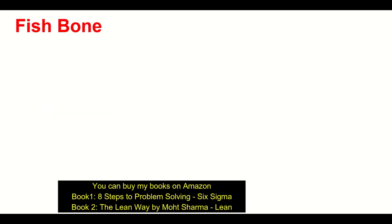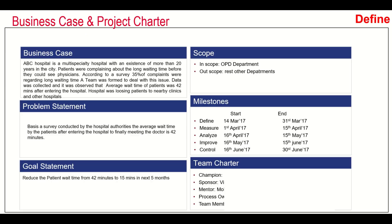The first thing we do in the measure phase is to identify the contributing factors to project Y. This is the survey conducted by the hospital authorities. The average wait time by patients after entering the hospital to finally meet a doctor is 42 minutes. That was the big problem we were trying to solve in my previous video.